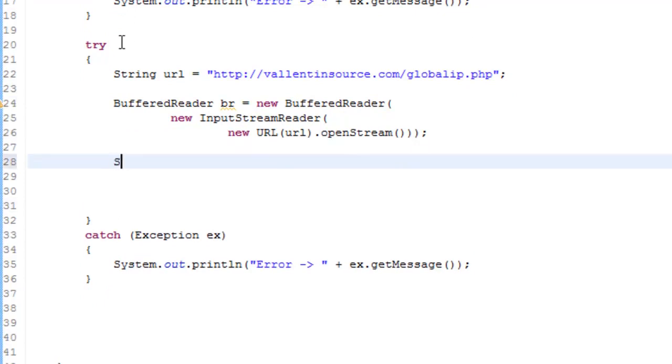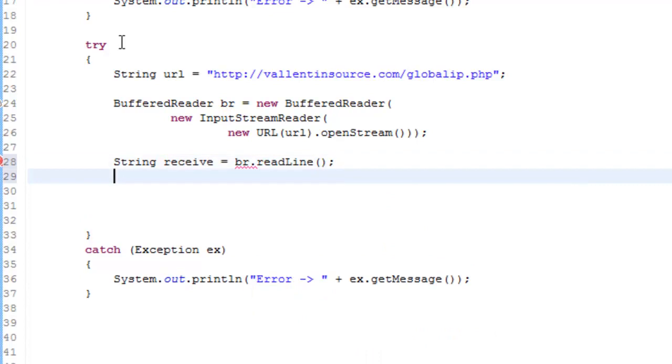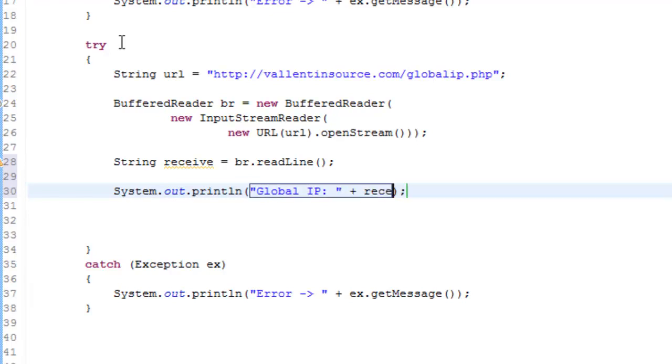Then just say String receive equals br dot readLine. And then just say system out print line global IP plus receive.